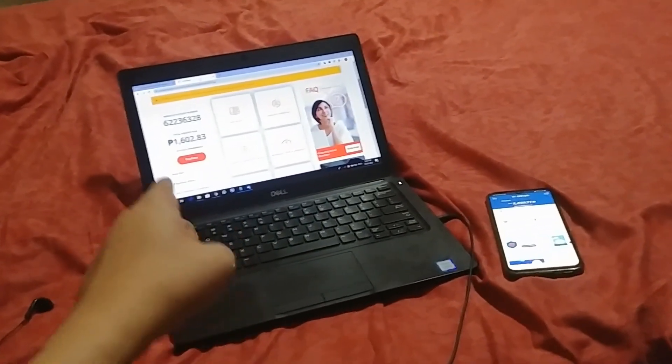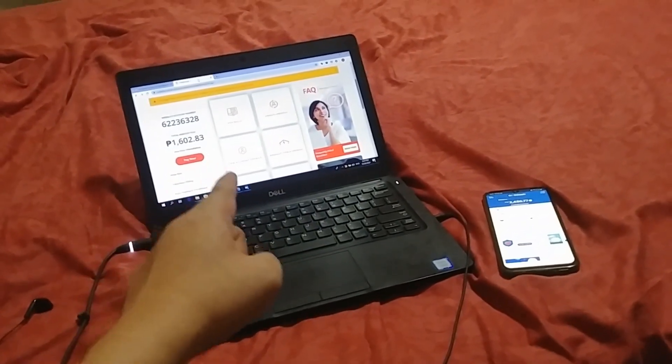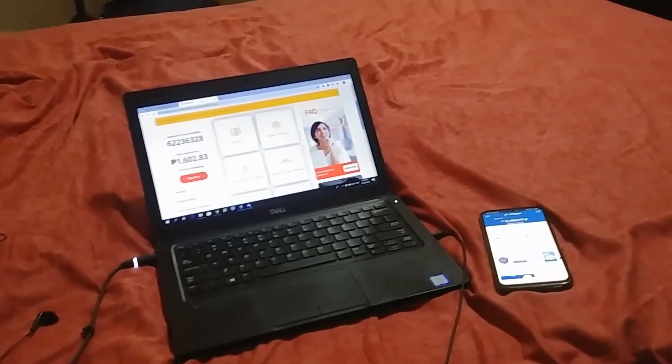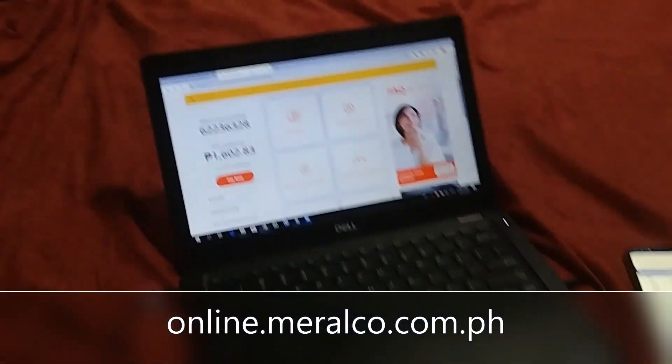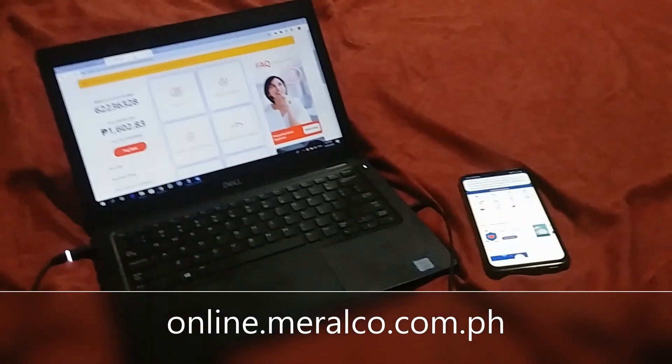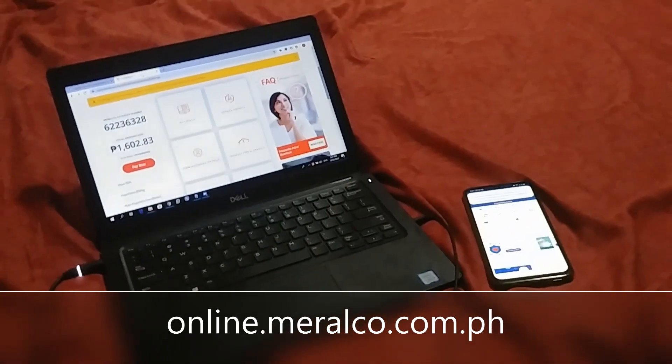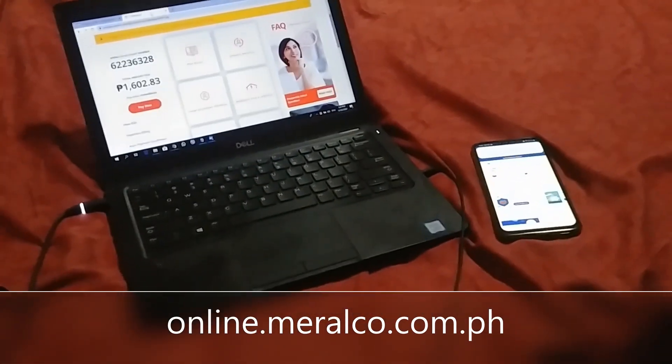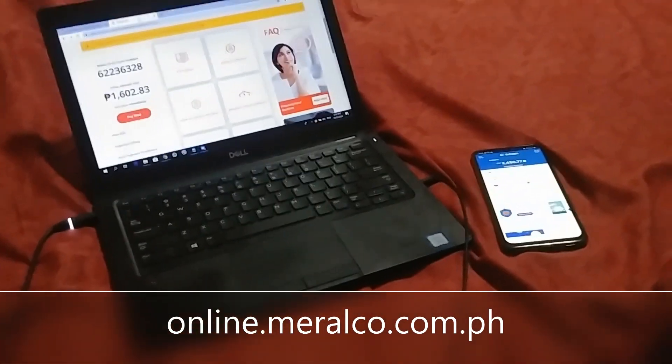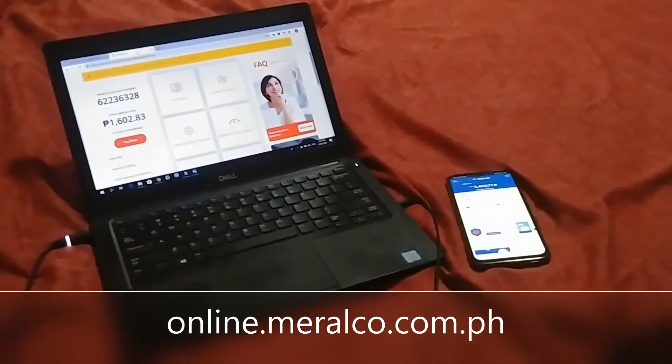sign up for a Meralco online account. You can do this by the web browser. I'm gonna type the URL in the description. It's online.meralco.com.ph. So basically,